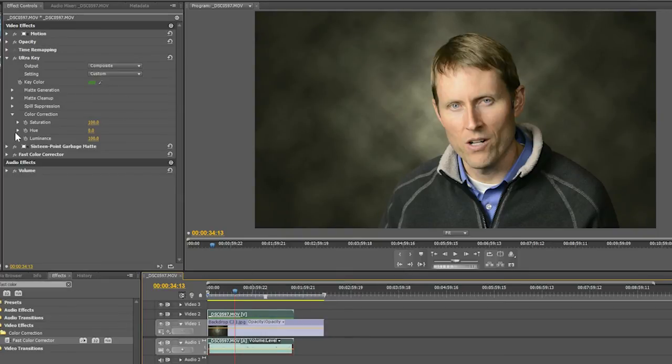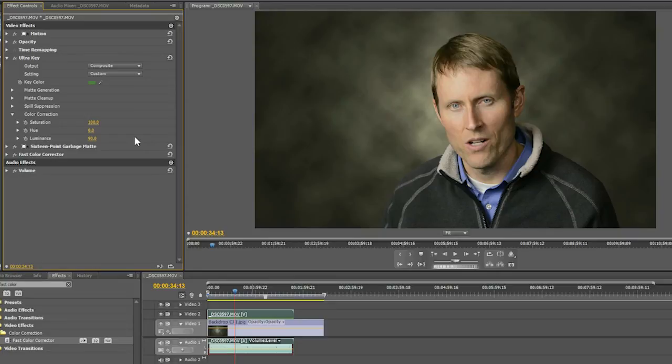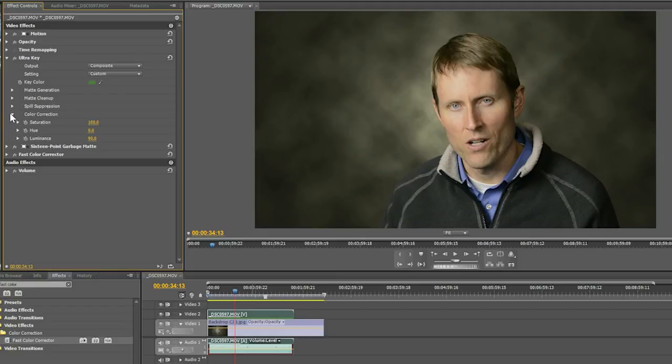So that's not too bad. There are a couple things, though, that make it not totally convincing. So let's work on that a little bit. First of all, I've got this little color correction section as part of my ultra key. And I'm going to just drop the luminance down a little bit on that. I'm going to drop it down maybe to 90. And that looks like it fits in a little bit better. Now it looks like the lighting on me is a little closer to what's on the backdrop. So that's a good start.